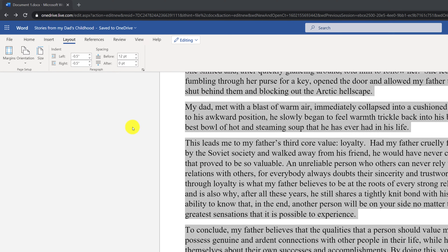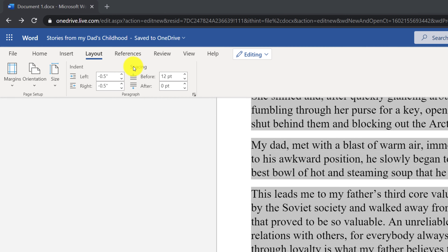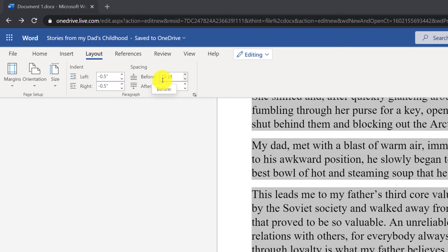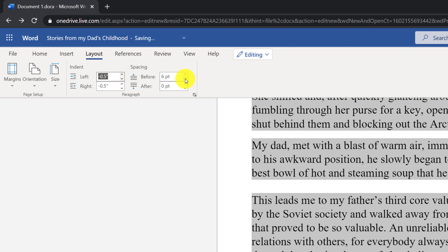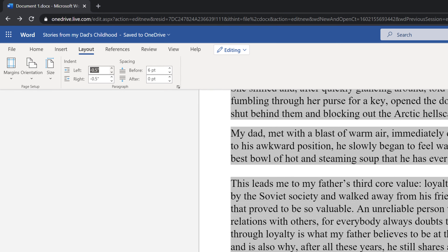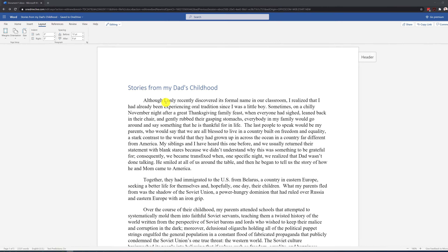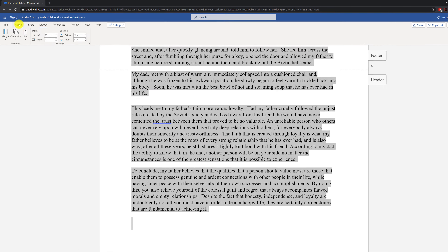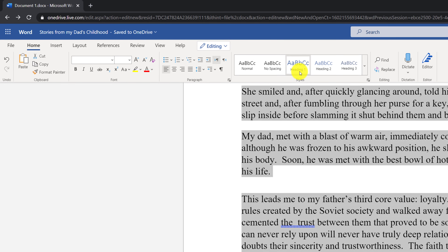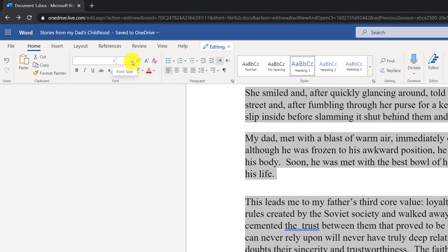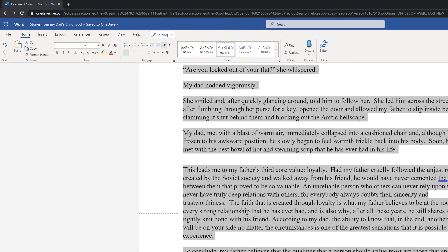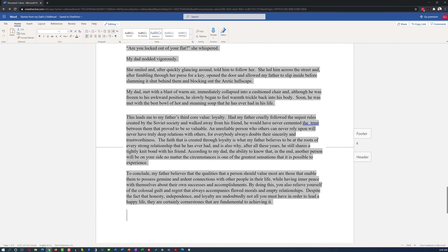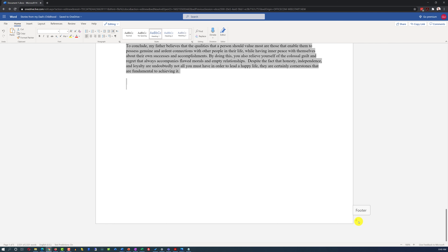Another way to fit the document into a certain number of pages is to reduce spacing. For example, if the 'before' spacing is currently 20 points, you can reduce it down to maybe 6 points, which will reduce the document size. Last but not least, you can reduce the font size — select all content, go to the Home tab, and reduce the font by one point to help fit the document into fewer pages. After these adjustments, the document fits into four pages.